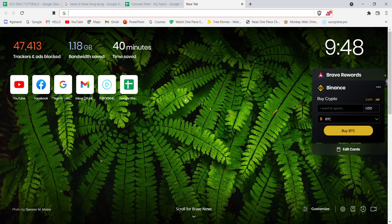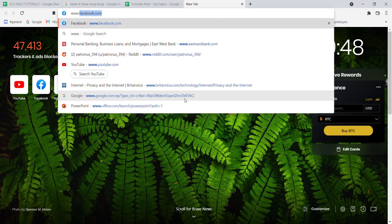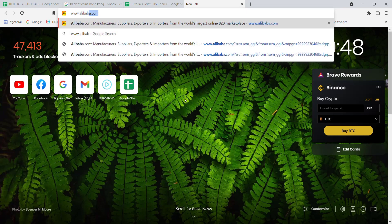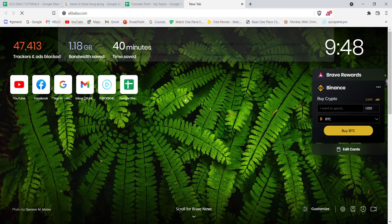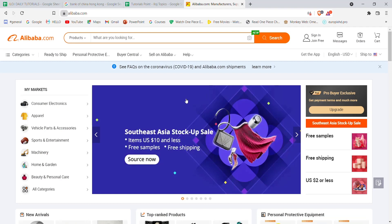First of all, make sure that you're connected to the internet. Once you've made sure you're connected, type in www.alibaba.com and hit enter.